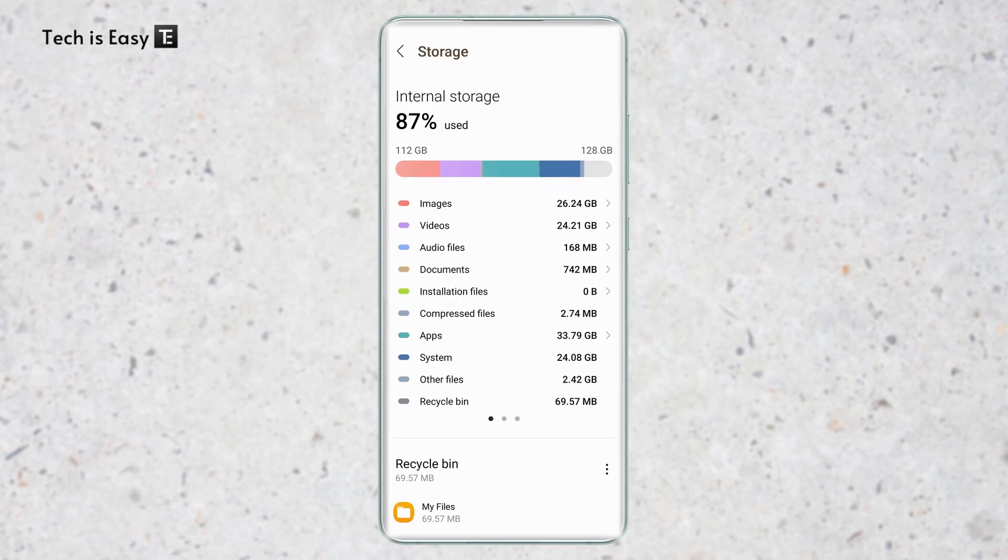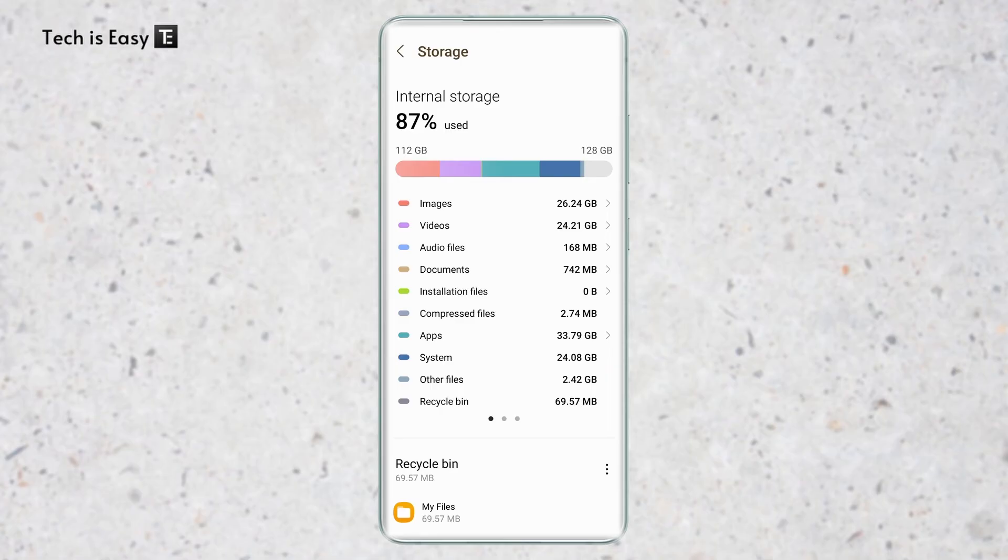So these were the four easiest methods to free up space since most of the work was done by Samsung. And now there are a few more things which we can do from our end to clear up more space.